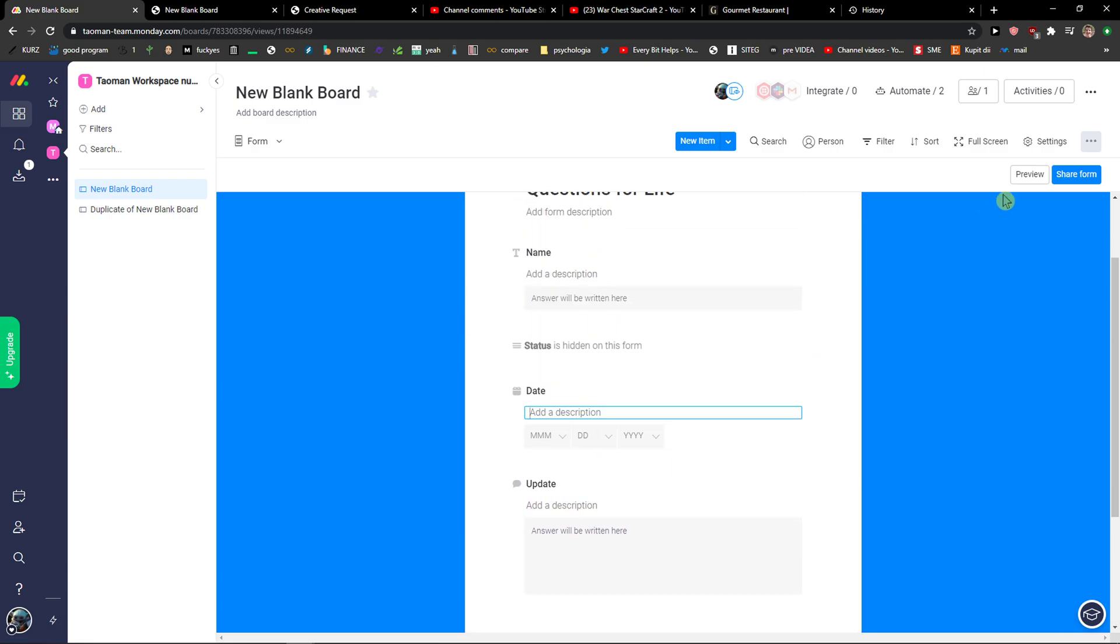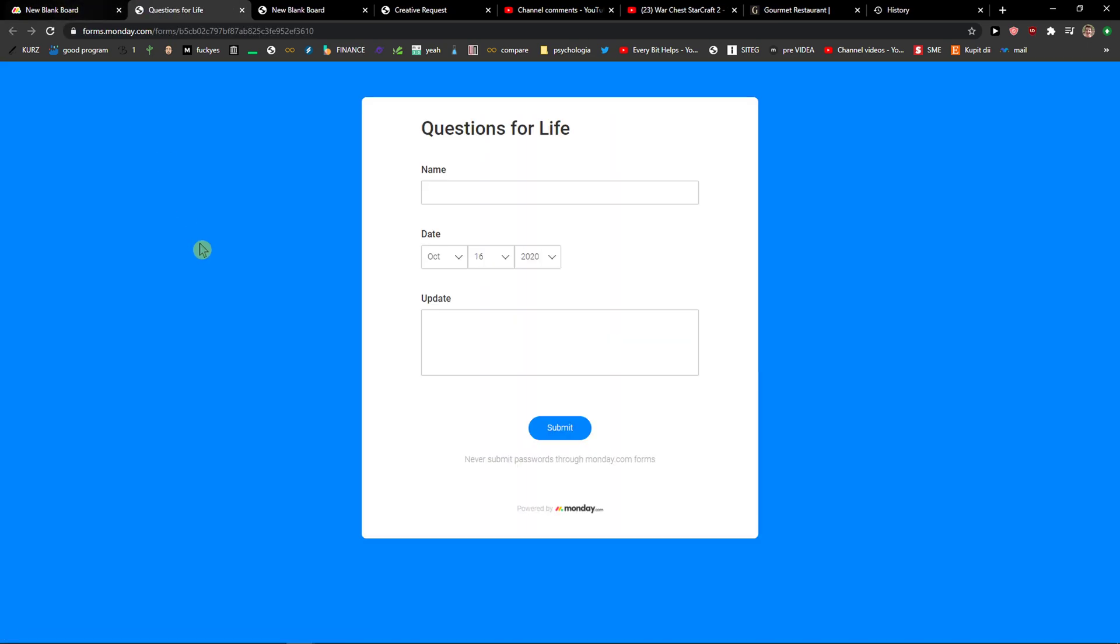And then you're going to see preview. Now here's the question that you can have: okay but I want to add more questions to my form. How to do that? That's also really simple.